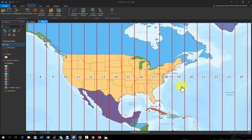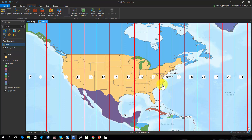In contrast, some states span multiple UTM zones, such as California, Texas, and Pennsylvania. So, a single UTM projection would not be appropriate for projecting the entire state.